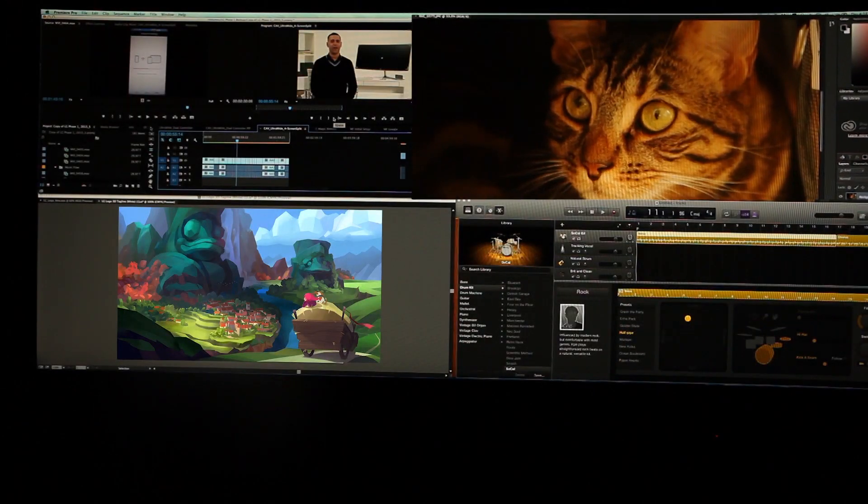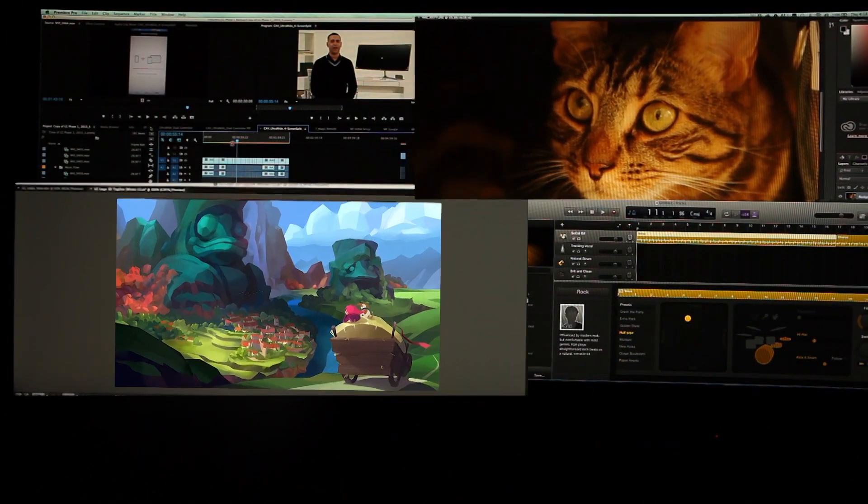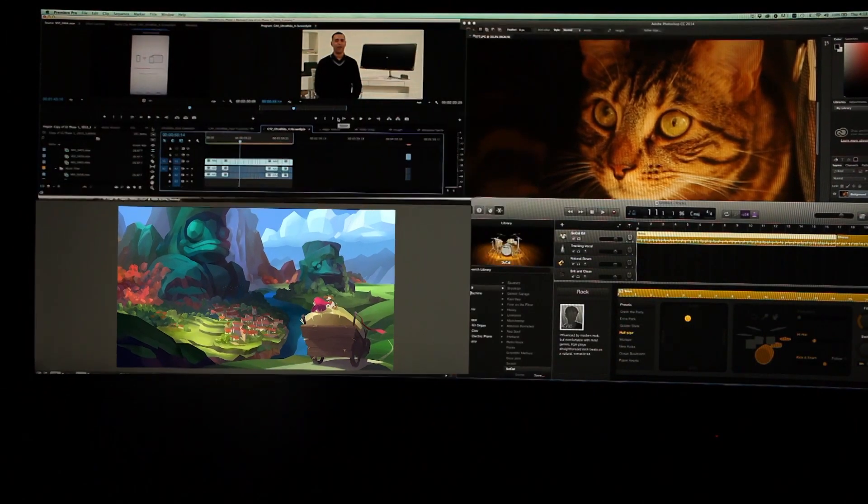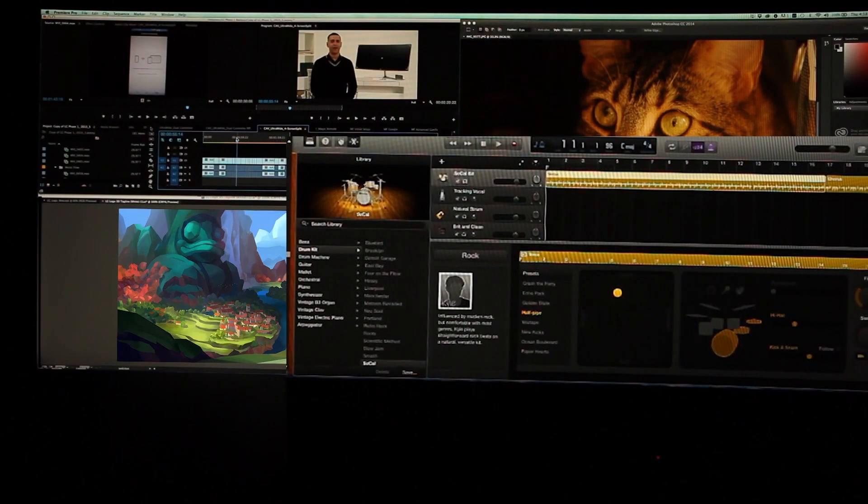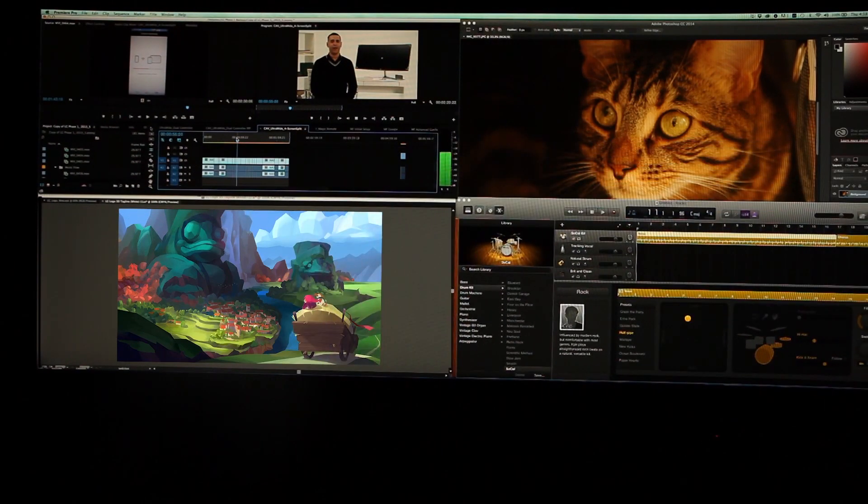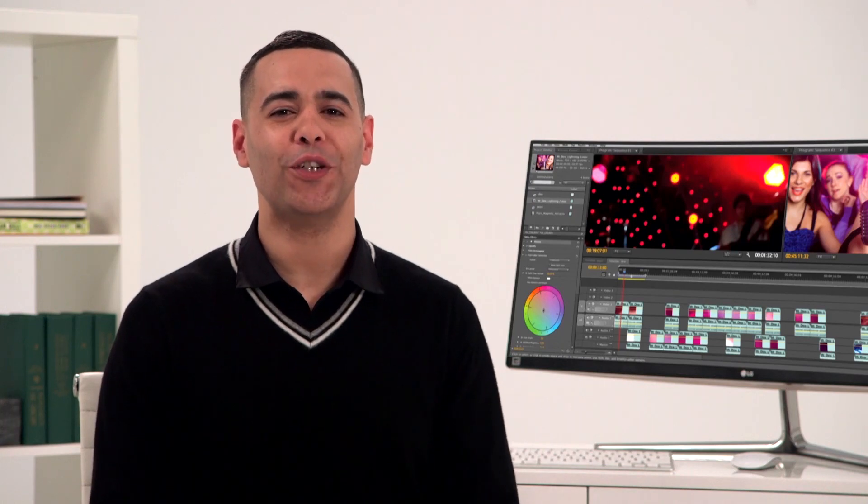Whether you're a photographer, graphic artist, video engineer, composer, or the classic multitasker juggling all kinds of content at once, you're sure to appreciate the convenience of LG's four screen split feature.